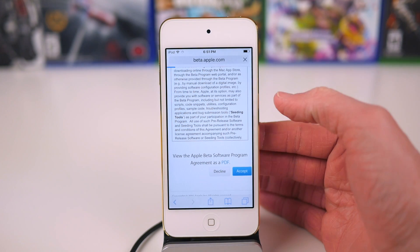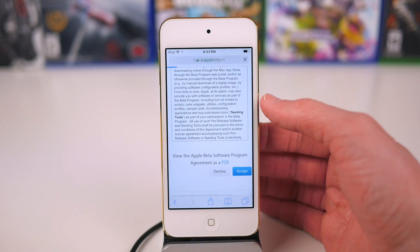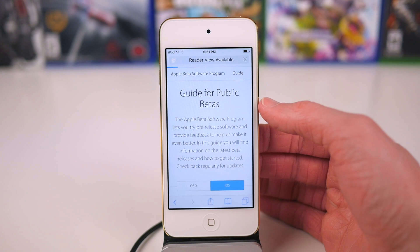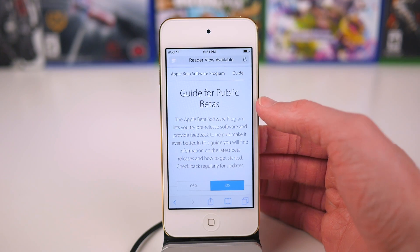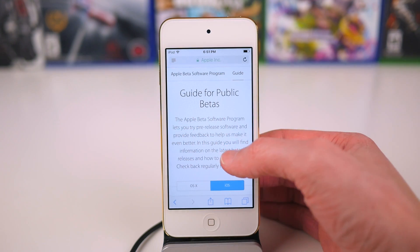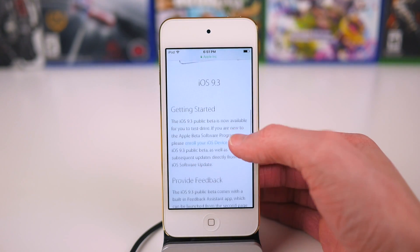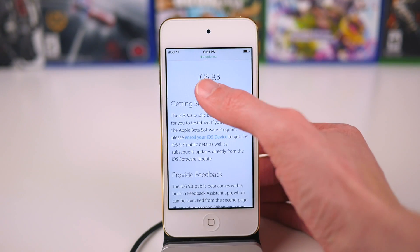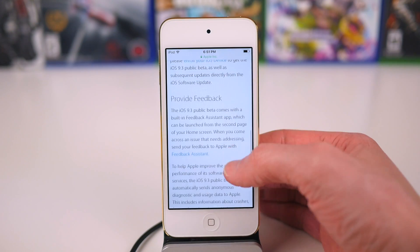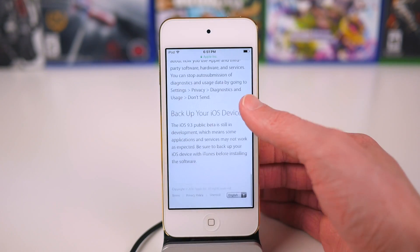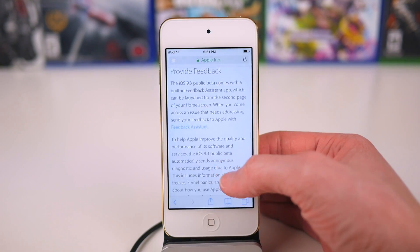Alright, now that we've all finished reading that, go ahead and on the following page after you've hit accept, tap on enroll your iOS device or enroll your device - it will say something along those lines.